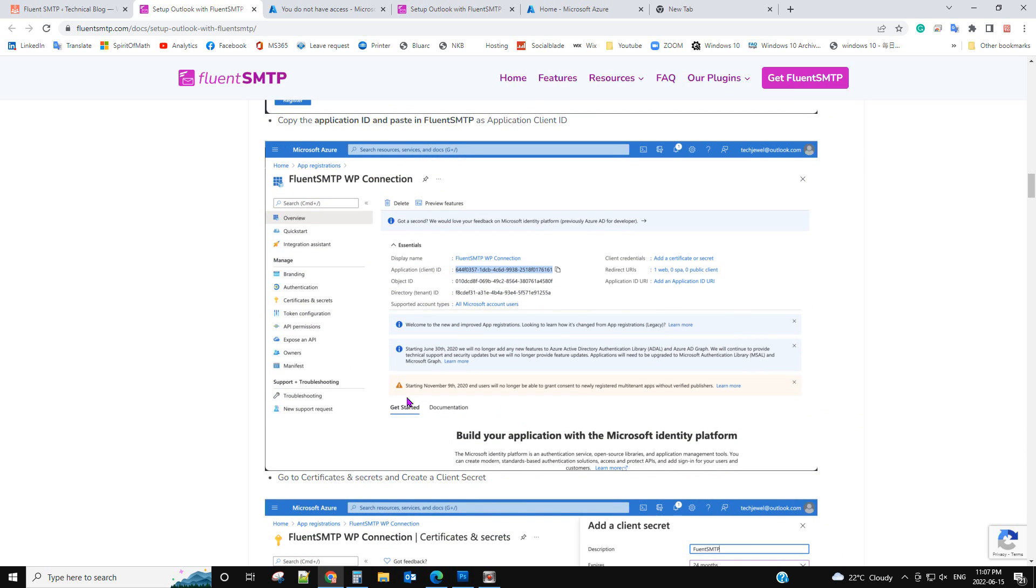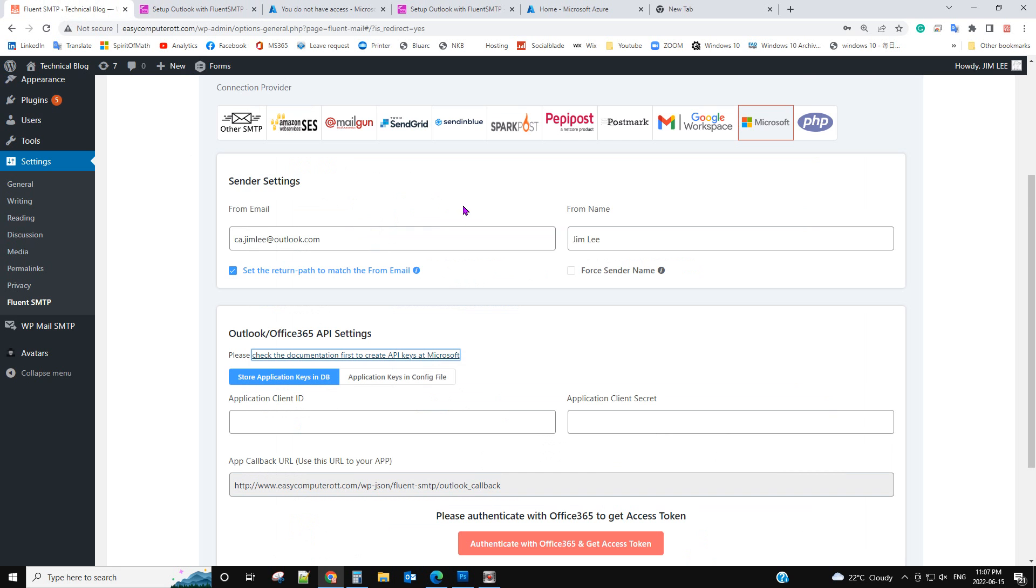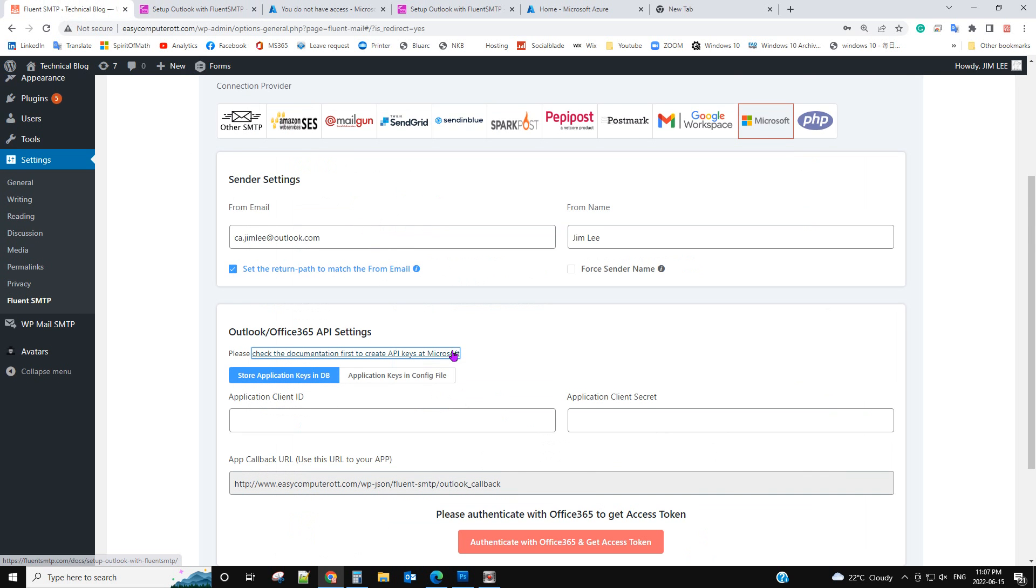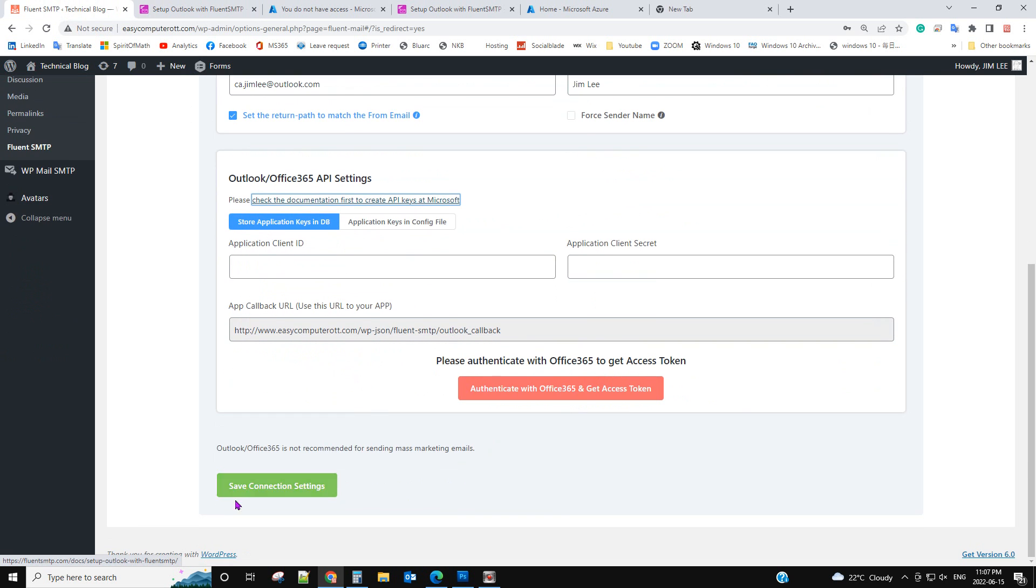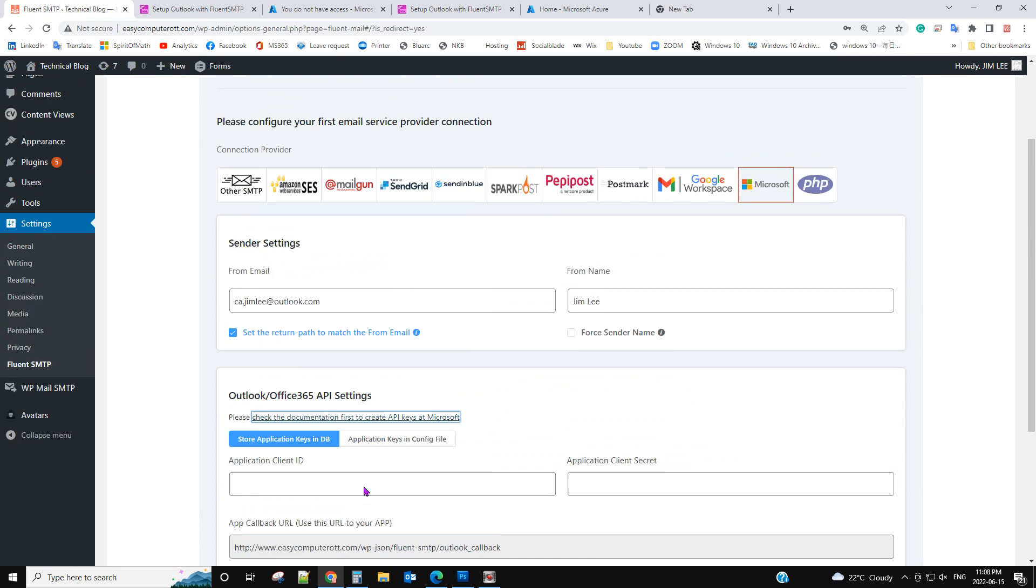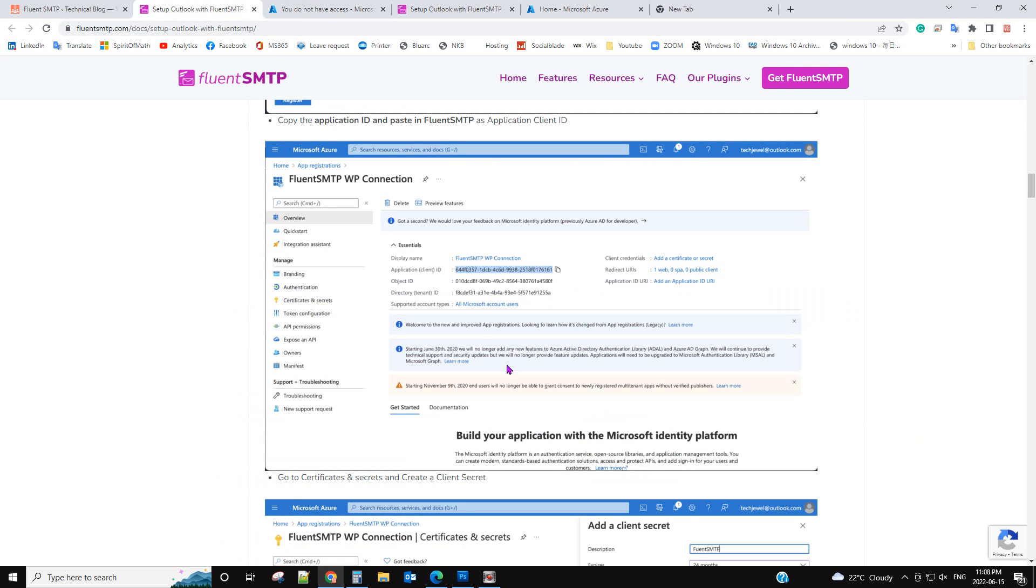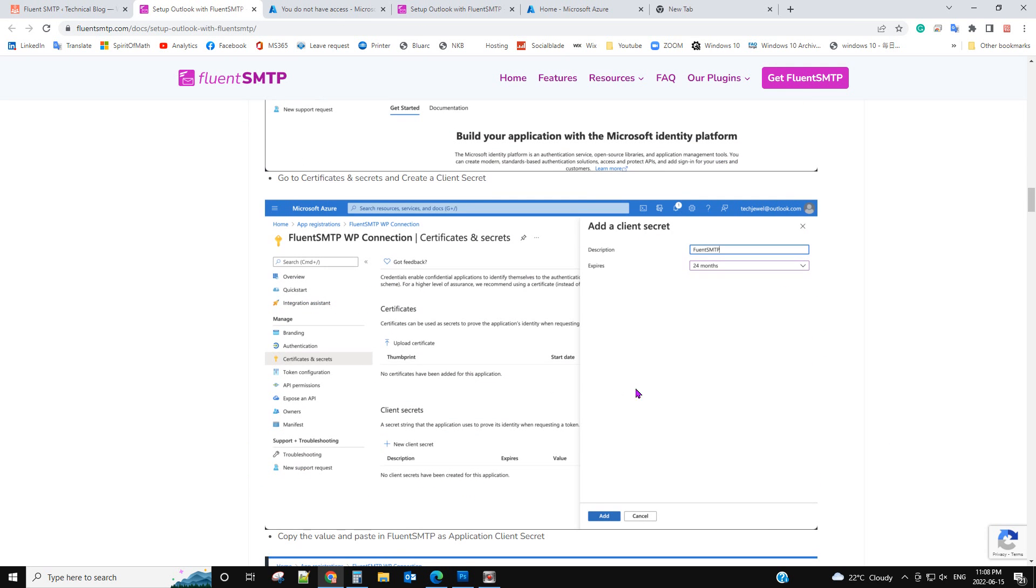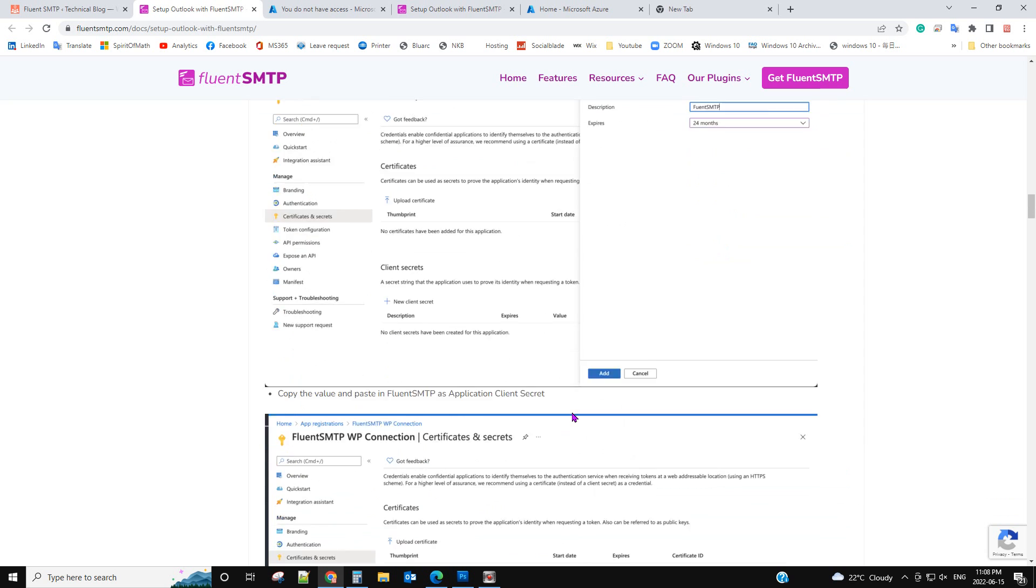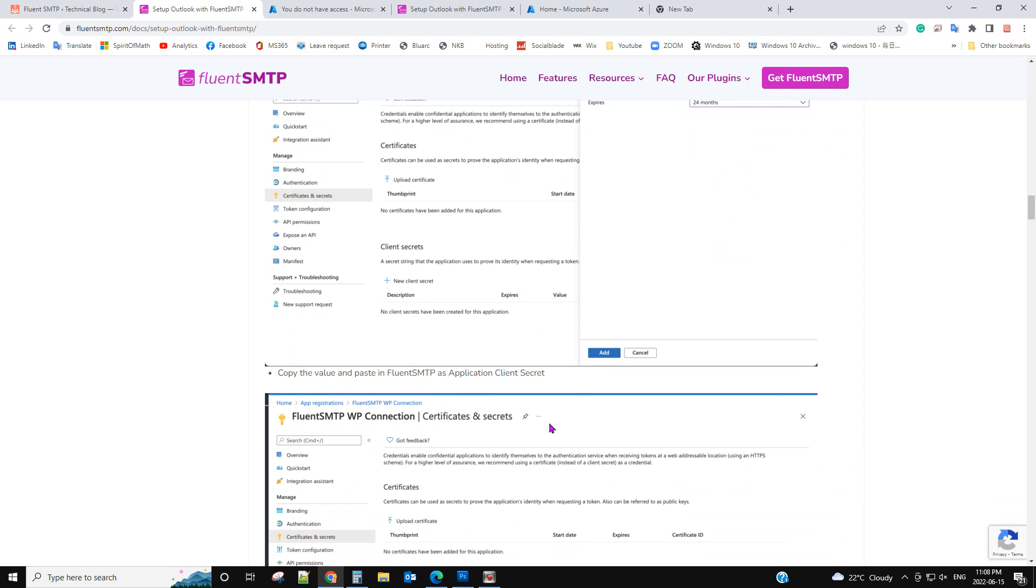After that, you can save the connection and test an email address. So it's pretty straightforward. The document shows you how to do that step by step.